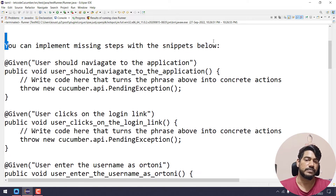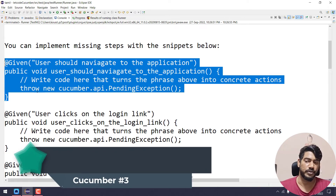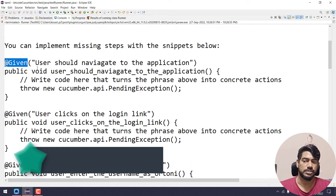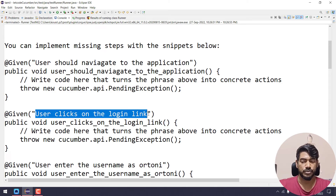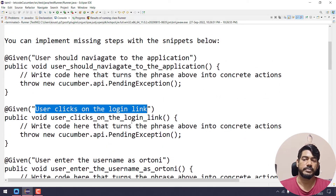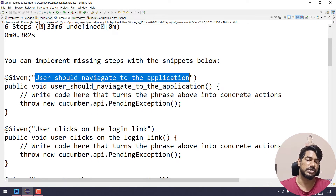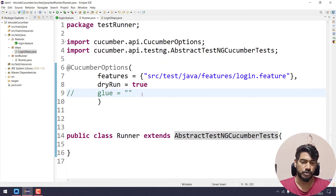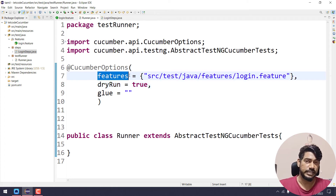In the console it says: 'You can implement missing steps with the following snippets.' Snippets mean we have to write the code structure. At the rate @Given, the user should navigate to the application. At the rate @Given, the user clicks on the login link. We need to define those methods. We also need to add glue to map the step definitions.